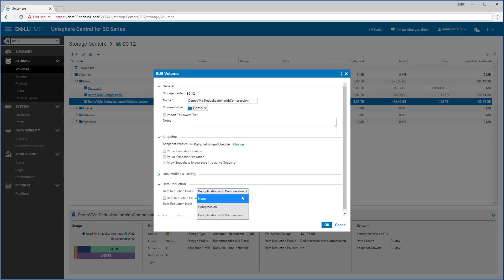For volumes that are already reduced, setting this back to none will trigger the volume to be rehydrated during the next nightly data progression cycle. Now let's look at some volume statistics on the deduped volume.